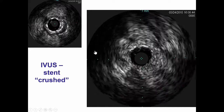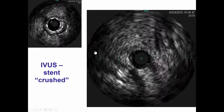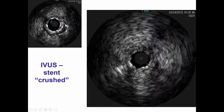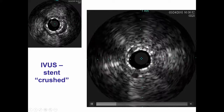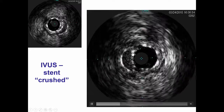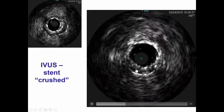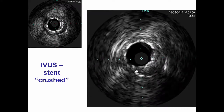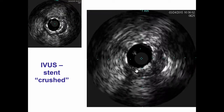Intravascular ultrasound after the stent was crushed demonstrates the double layer of stent. This is the new stent and this is the previous stent that is crushed on the outside of the vessel. However, there was good stent expansion and stent apposition of the newer stent.